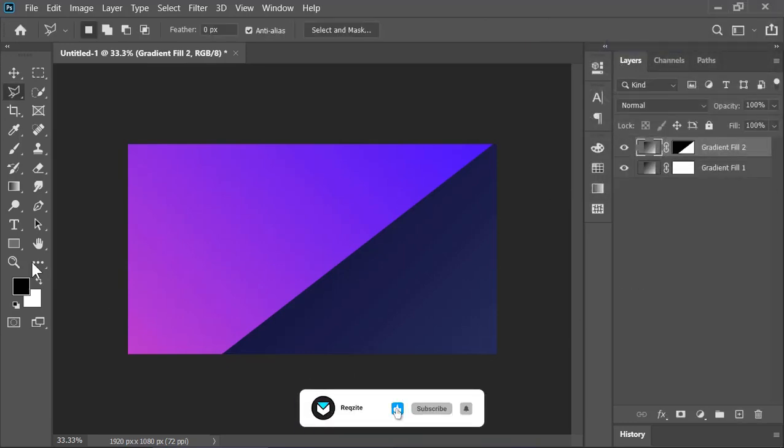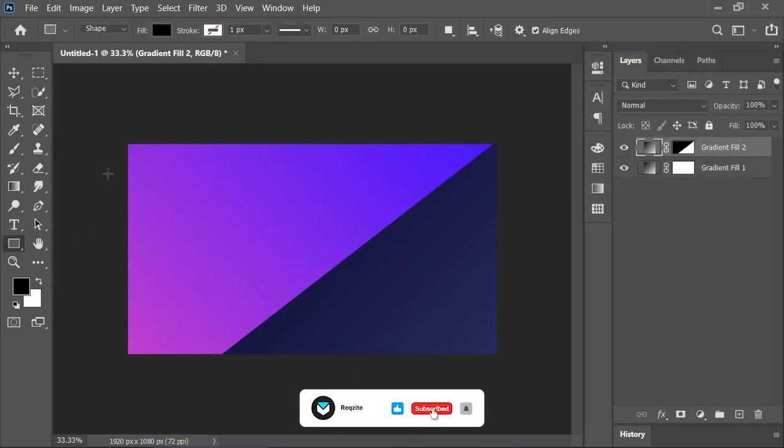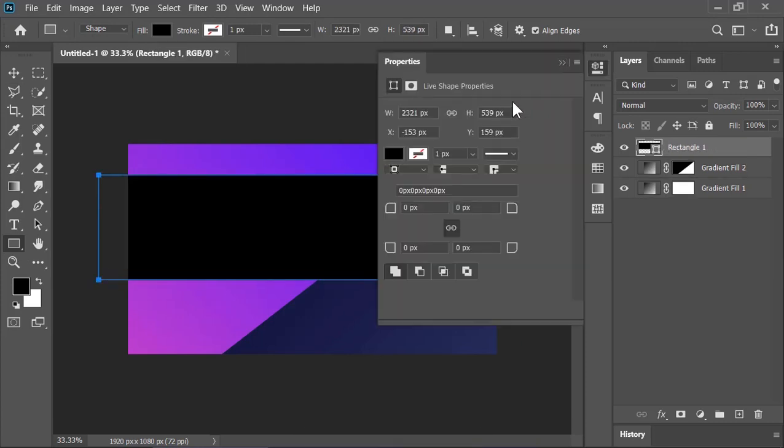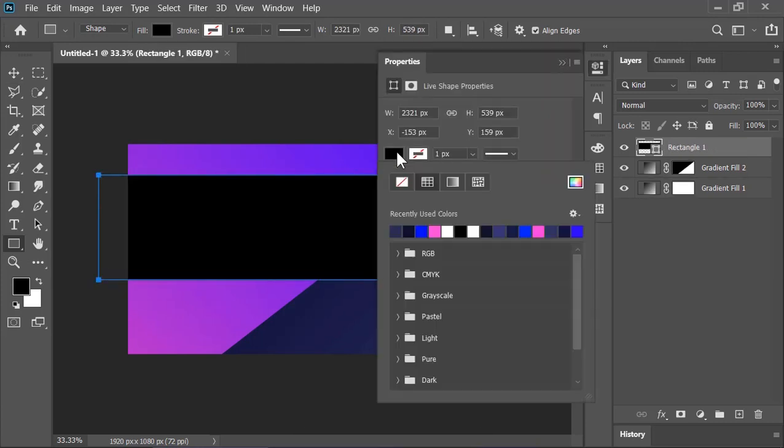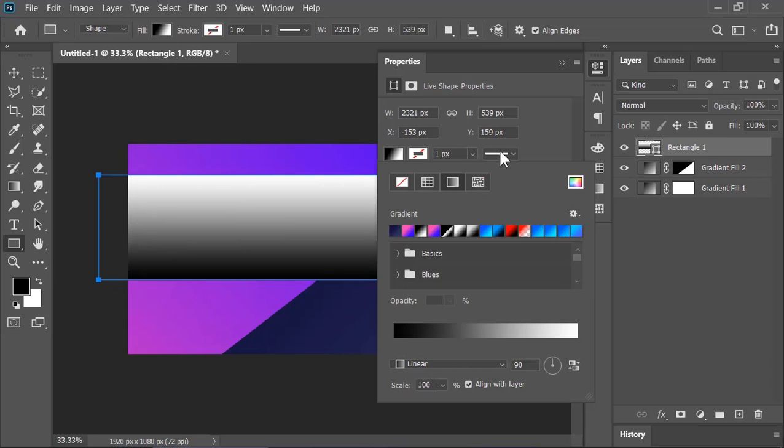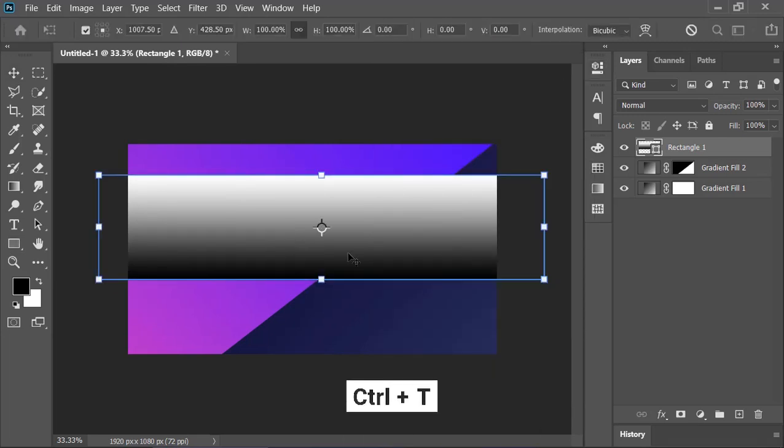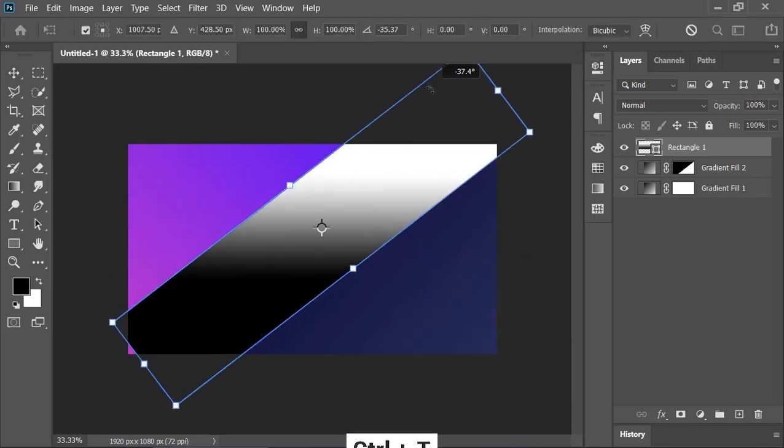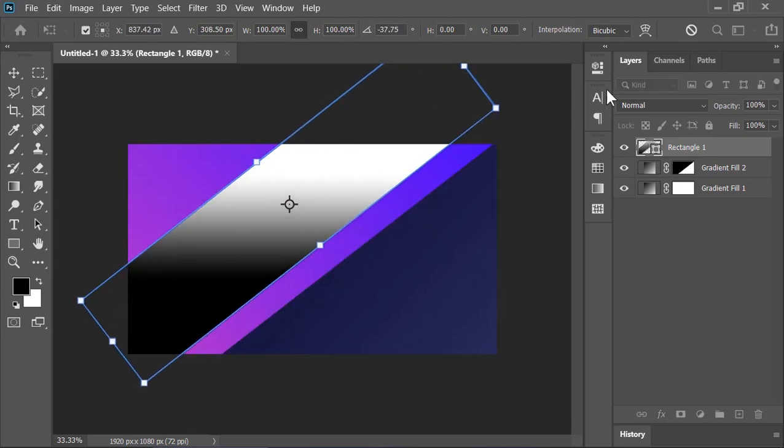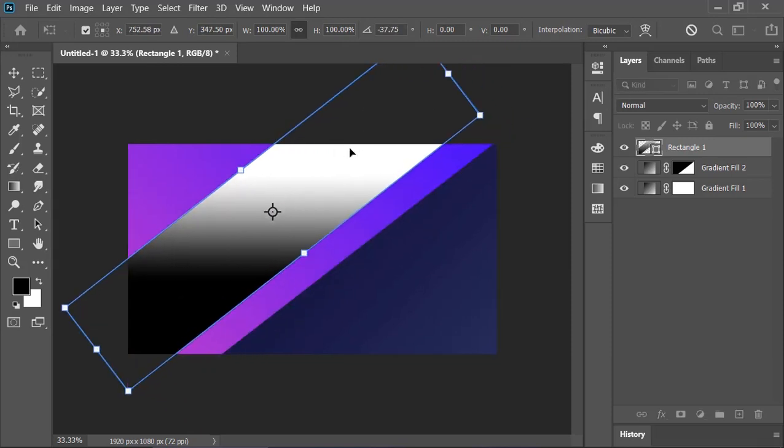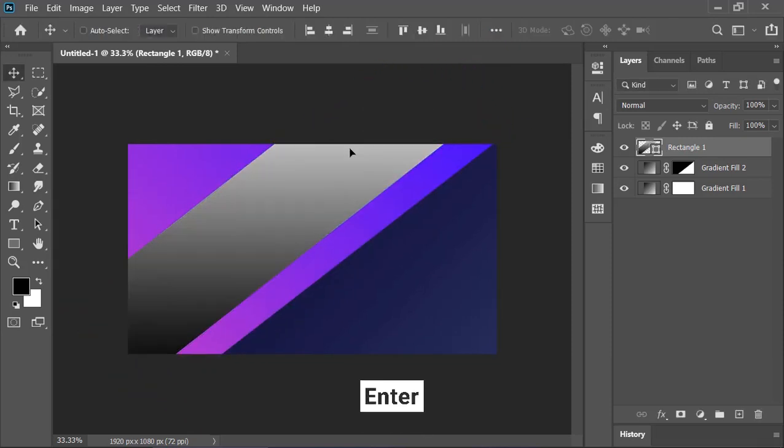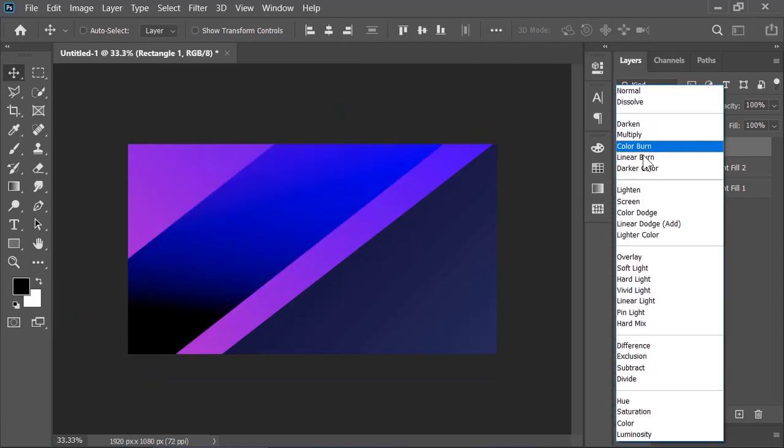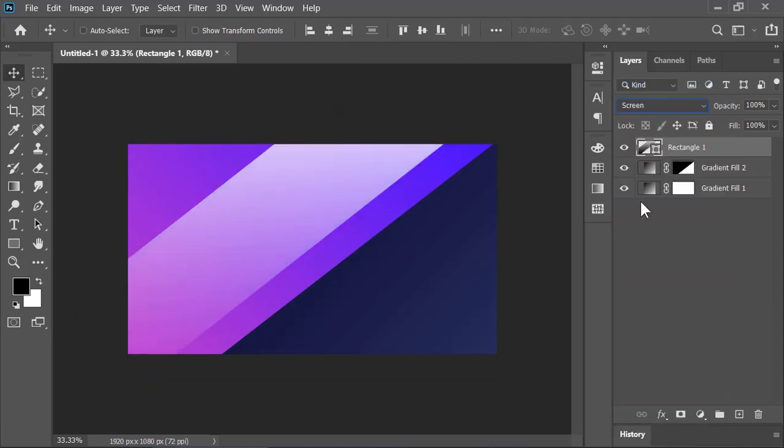Now, select the rectangle tool and draw a rectangle just like this. From the property panel, change its fill type from solid color to a gradient. Press Ctrl+T and rotate it. Press Enter when you are happy. Change its blend mode to screen and drop down its opacity to 10%.